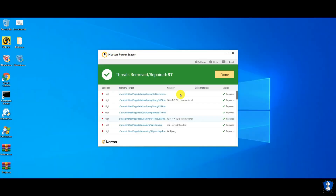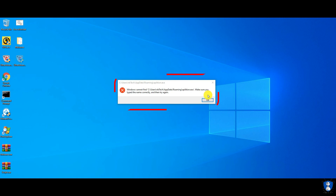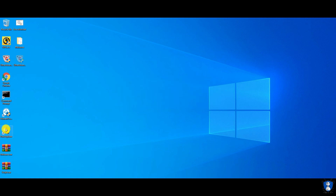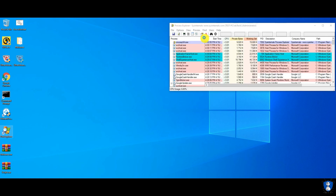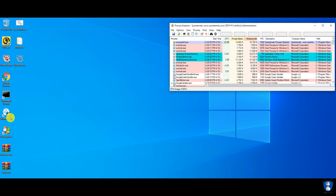So let's restart the PC first. It looks like there are some malicious files still remaining in the system.